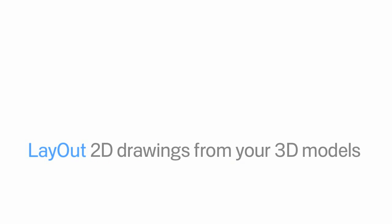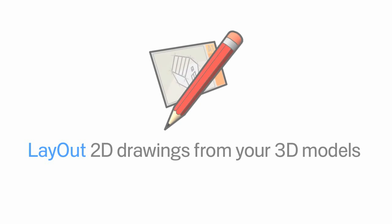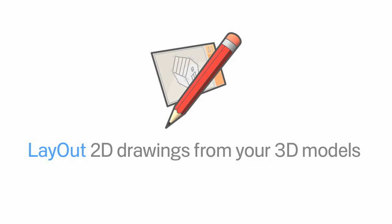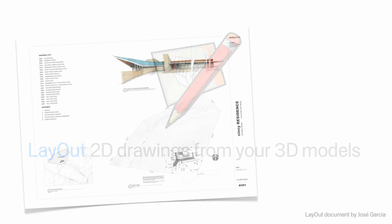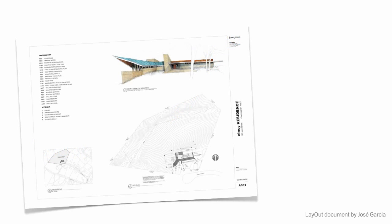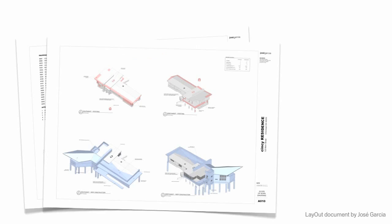SketchUp Pro 8 comes with Layout 3, a completely unique companion app for turning your 3D models into multi-page design docs and presentations. We added dimensioning in SketchUp 7.1, and people suddenly started using Layout to make docs that look a lot like construction drawings.